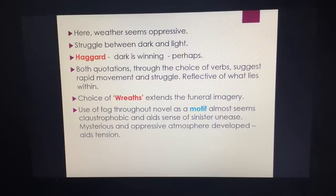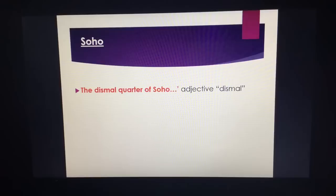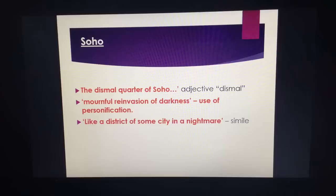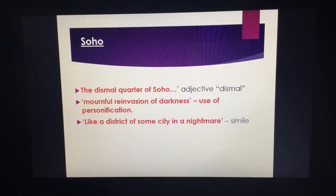The fog is a symbol and a motif — it's claustrophobic and adds to the sense of unease, mystery, and secrecy, because the fog covers the city and we're never quite sure who Hyde is. When we get to Soho, it's described as "dismal" — a simple adjective. We also get the "reinvasion of darkness" and this simile: "like a district of some city in a nightmare." Nightmare is something we fear. Utterson is troubled by a nightmare of a faceless figure running through London committing crimes, linking Soho directly to Hyde running around committing crimes.